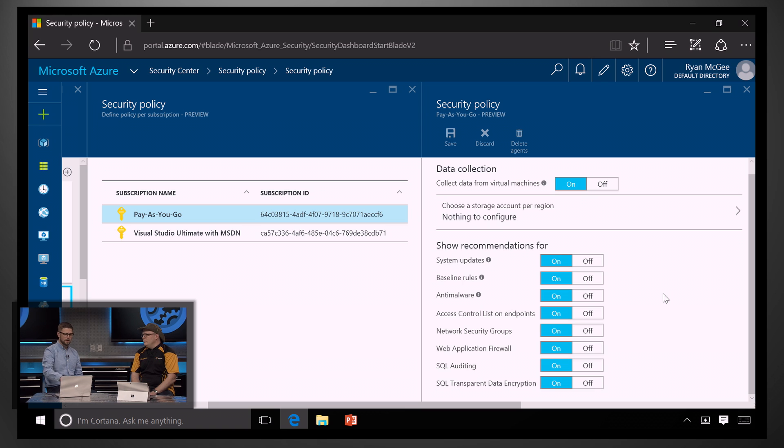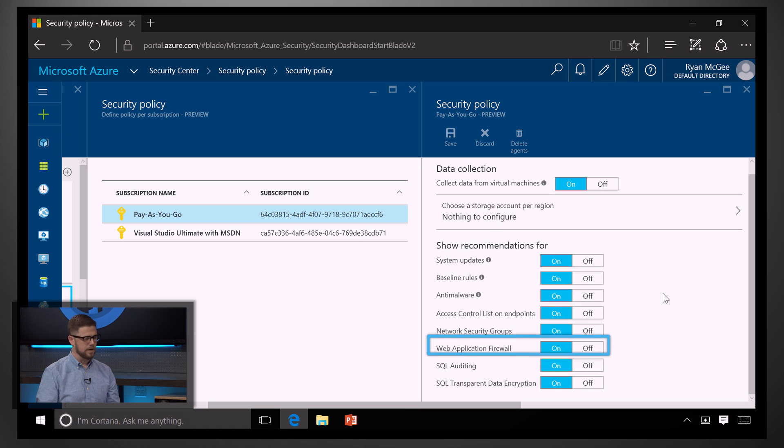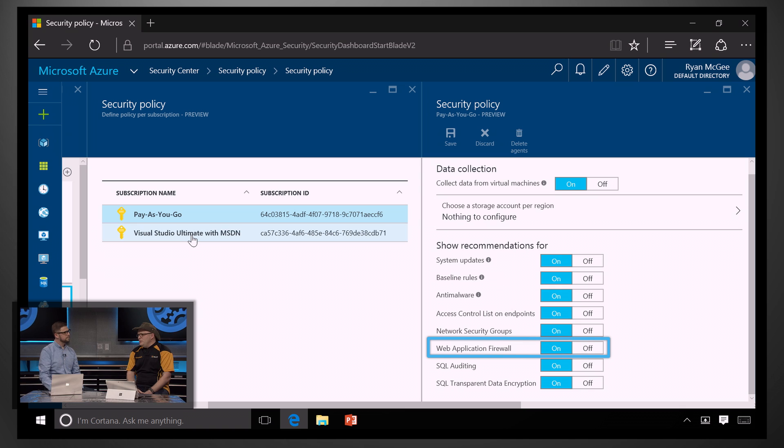So, I can set all kinds of policies for systems, for networks, for applications, and so forth. And what about different types of resources? What if you have some resources that are for dev and test and also ones for production? You don't want to have the same policies going across both of those.